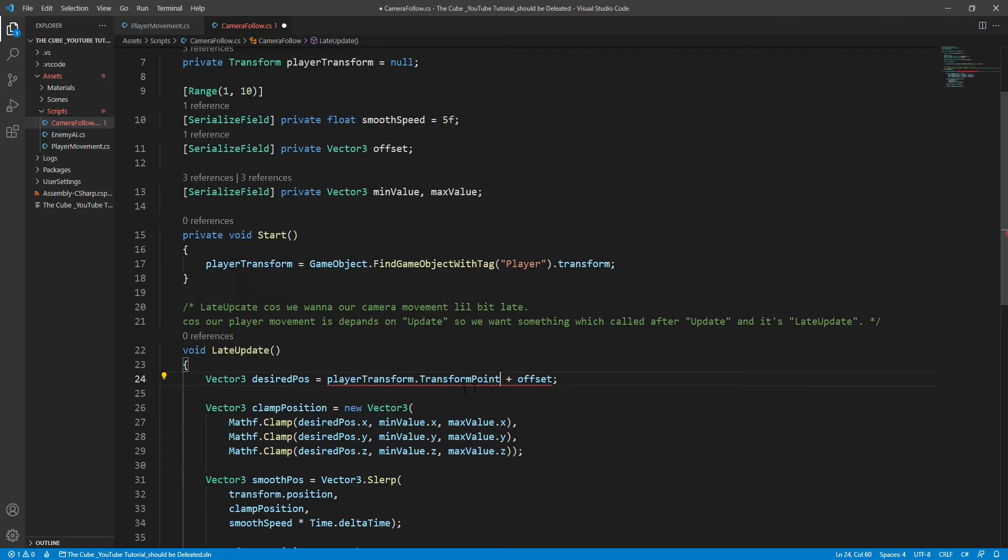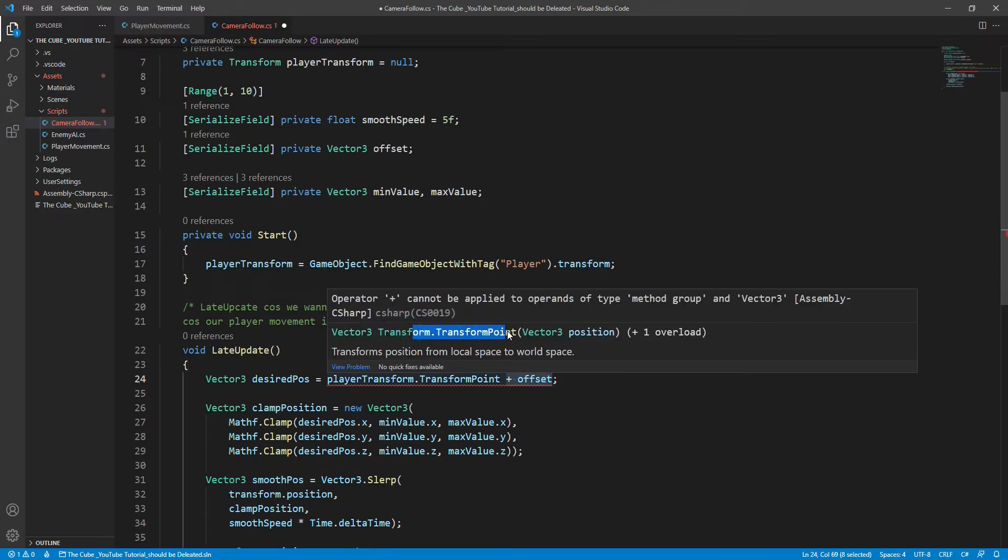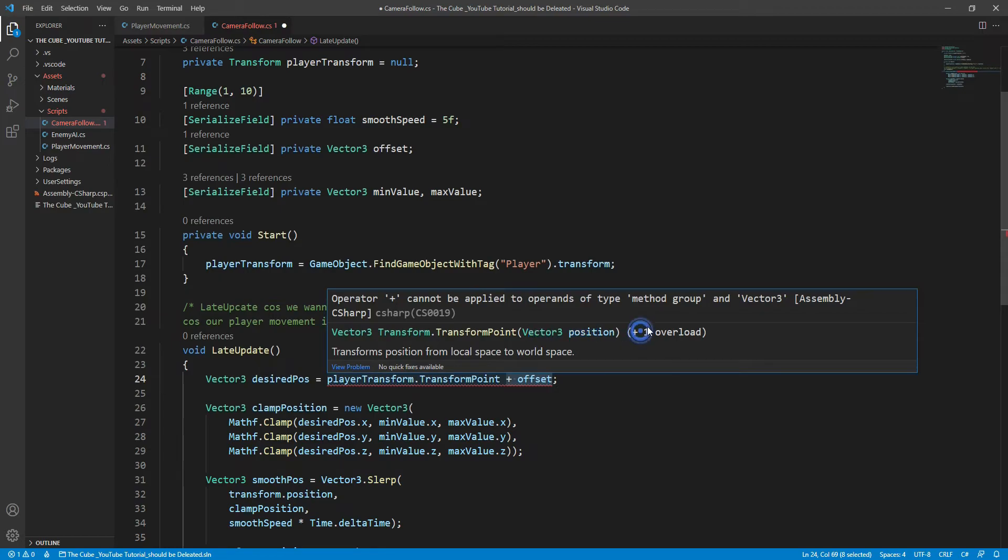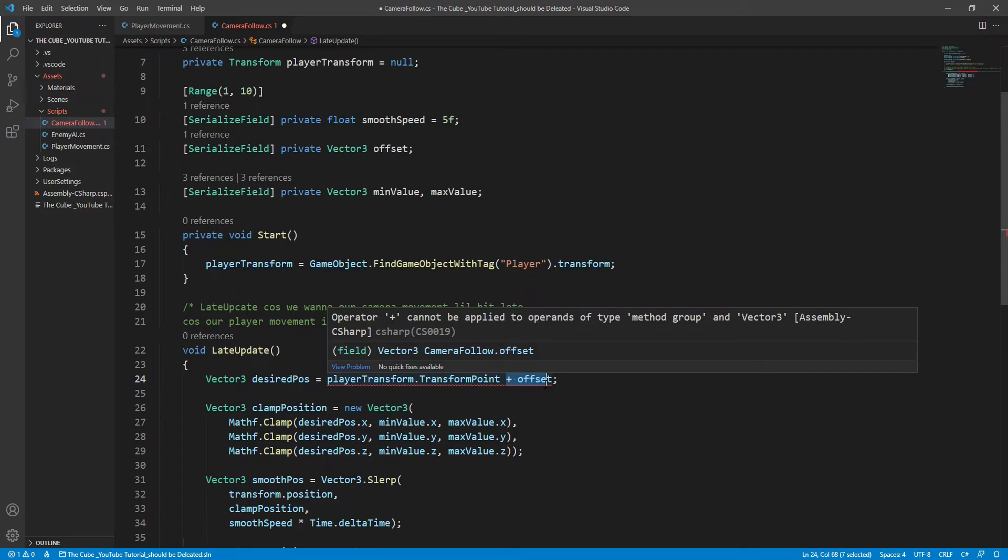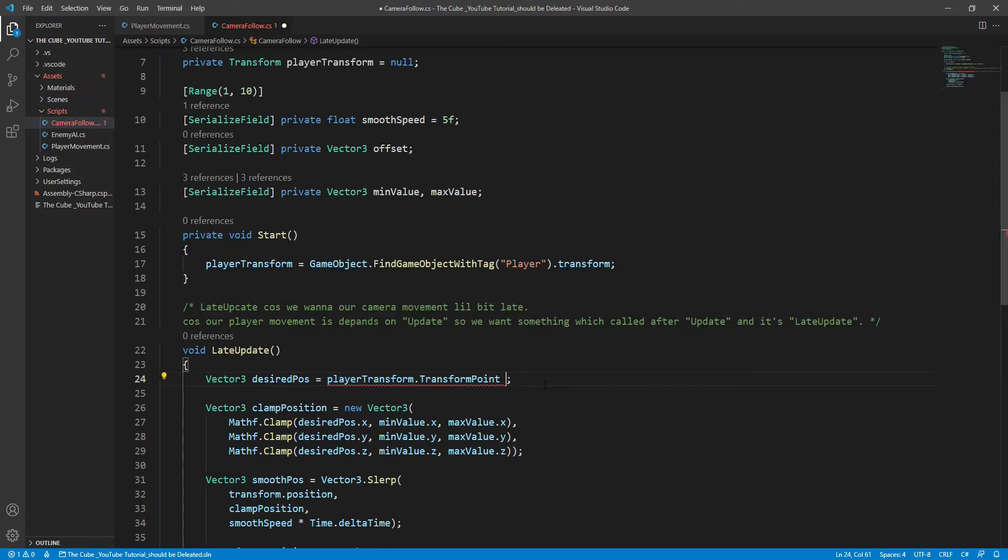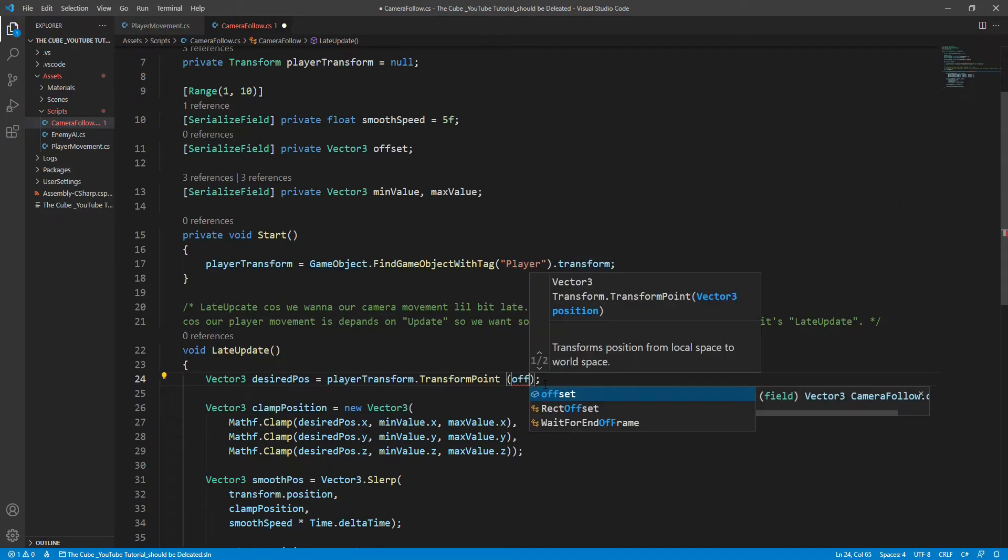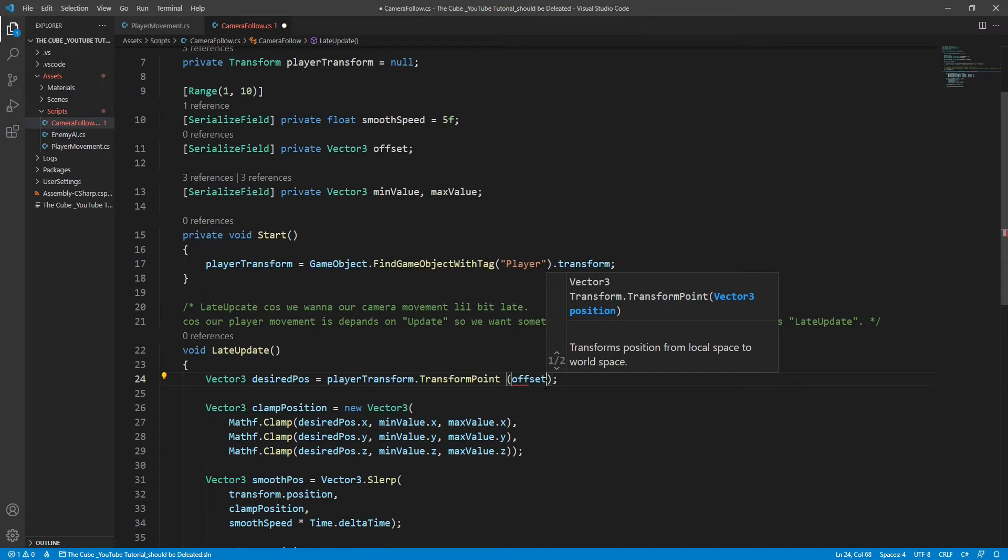So let's give a parameter. But wait, what kind of parameter does it take? Well, as you see here when I hover my mouse over this, you can see that it takes a Vector3 type parameter and one overload. So instead of adding offset, we will give offset as a parameter because you see that our offset is a Vector3 type variable.